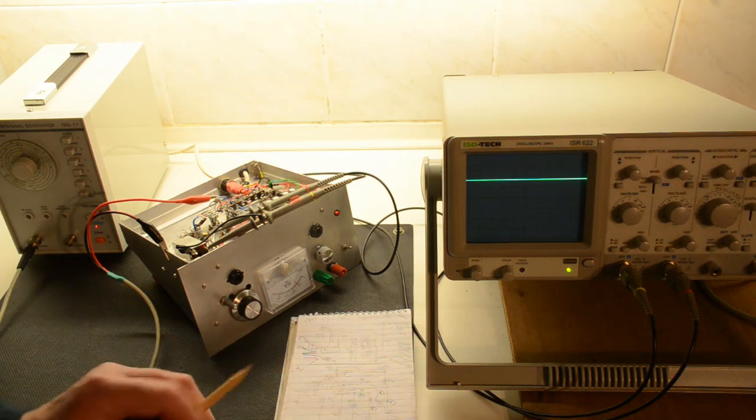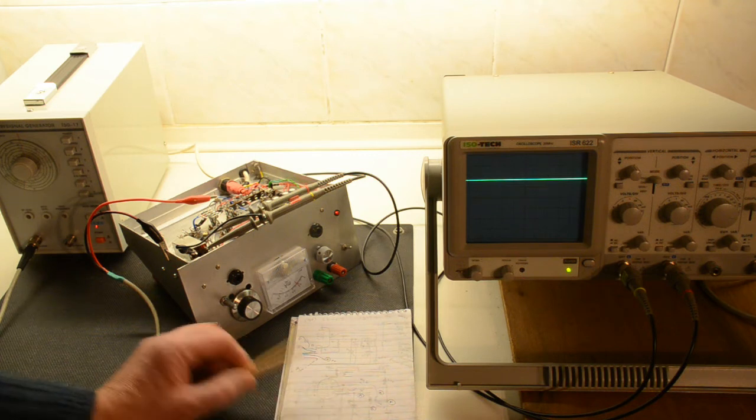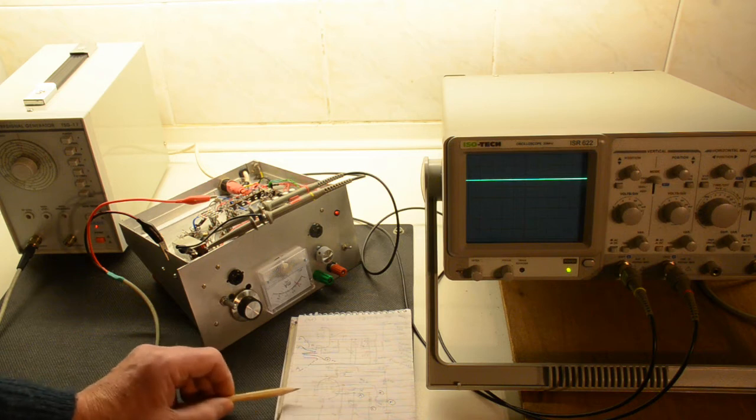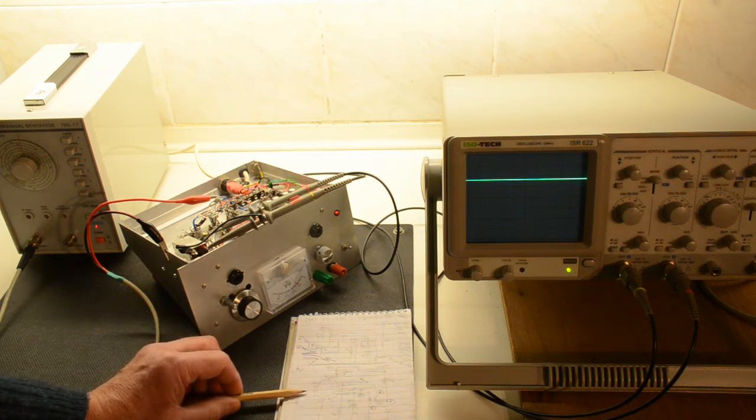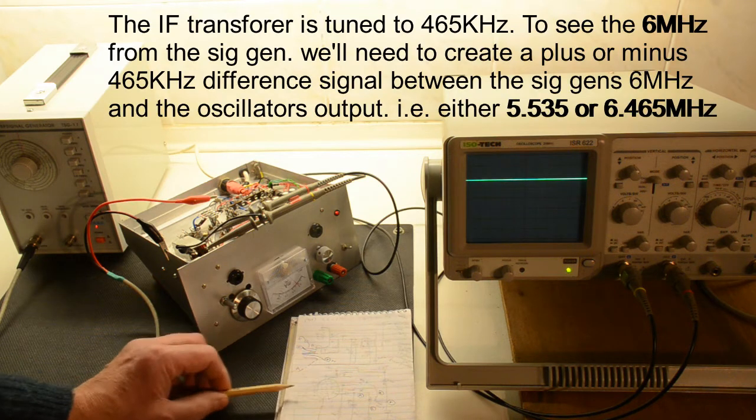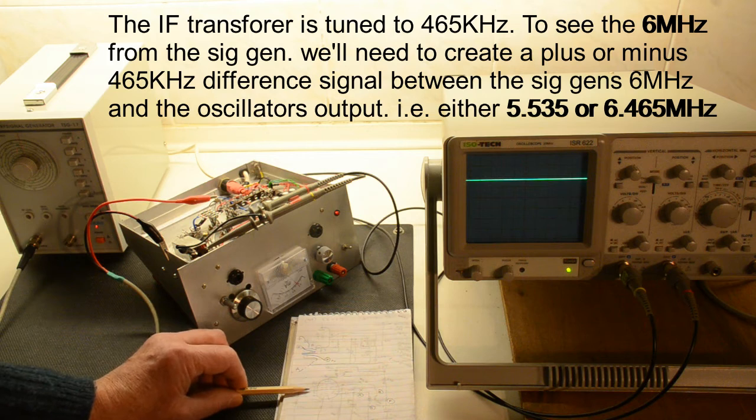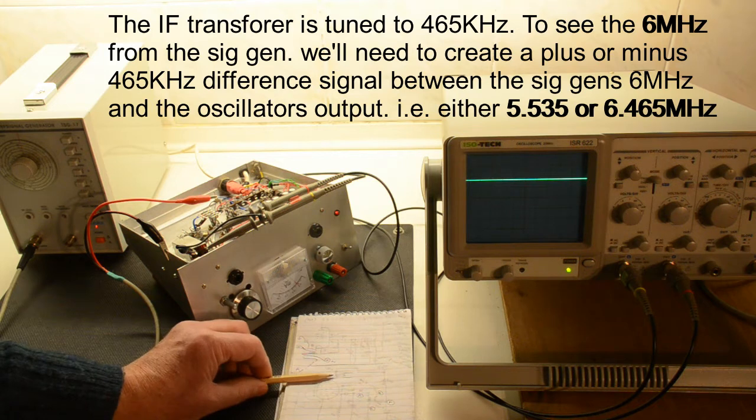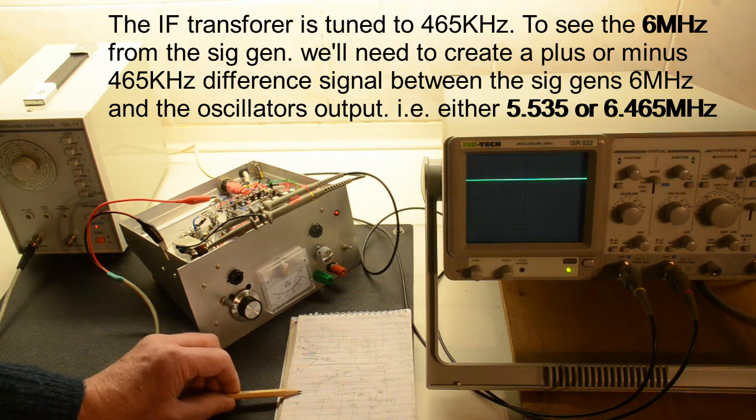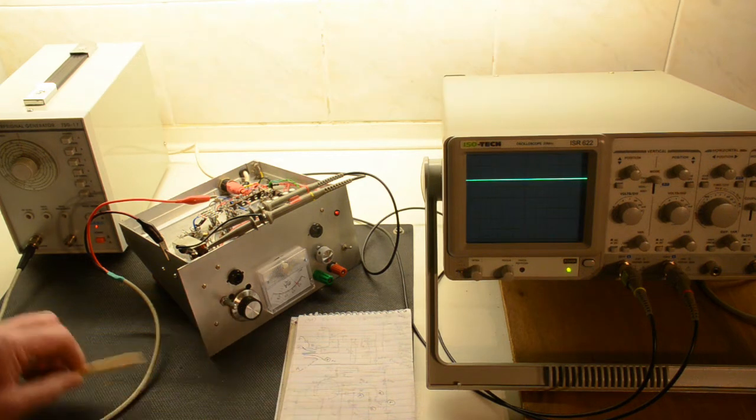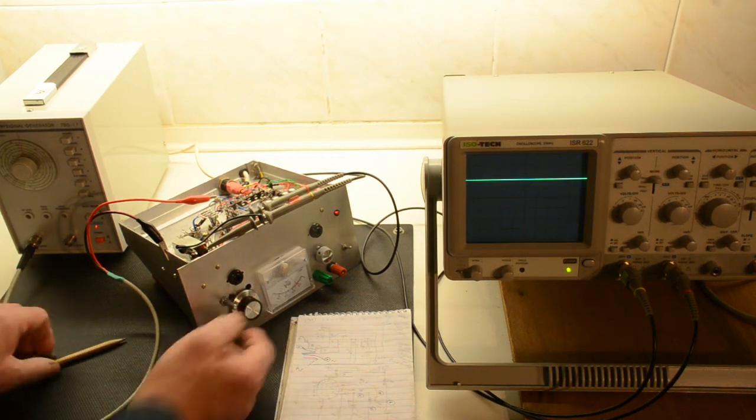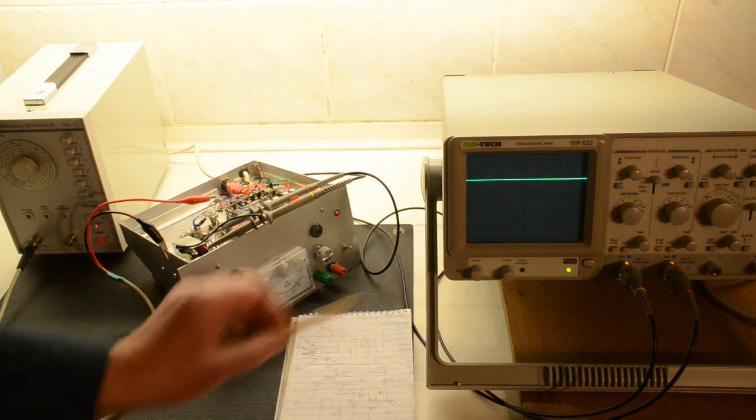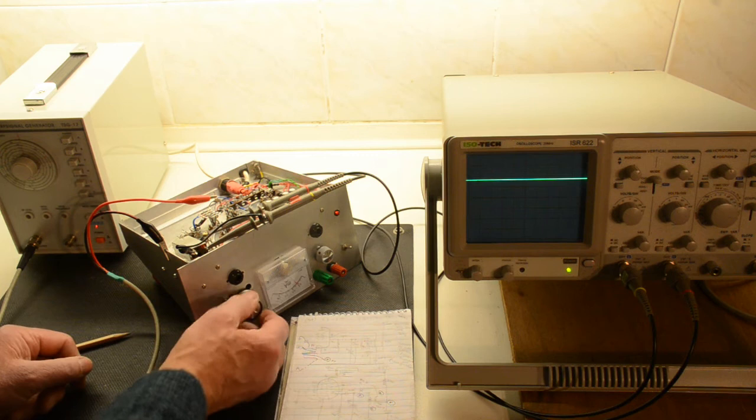So the only way we can create a signal to look at on our IF stage from our 6 megahertz signal is to beat it with the oscillator here and that's what we're going to do. So what we need to do is now change the frequency of the oscillator using control to give us a difference between the 6 megahertz going in and 465 coming out. So if we turn up slowly we suddenly have a frequency.